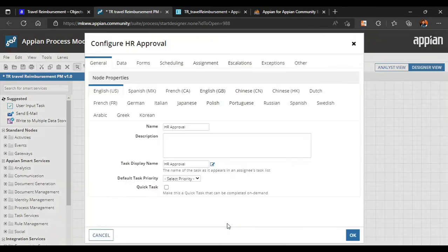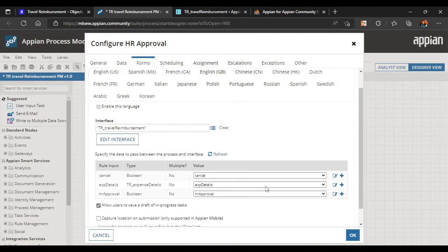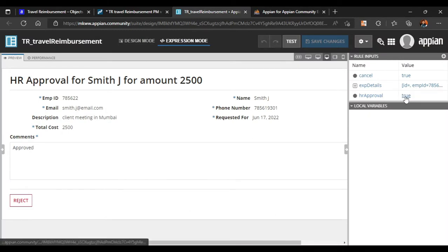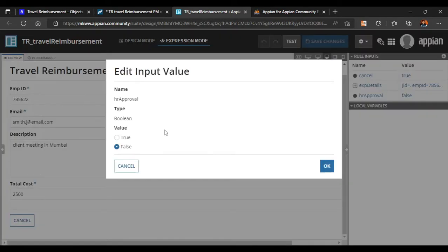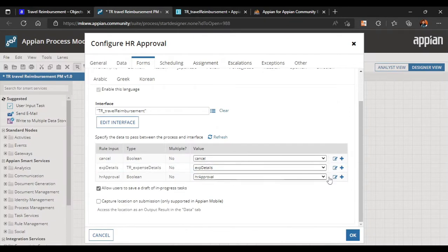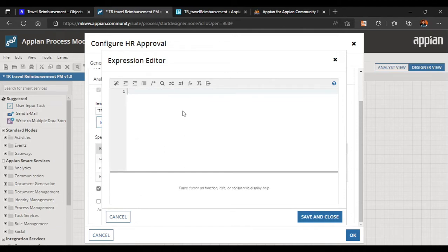For the HR Approval task, we go to Forms and use the same TR Reimbursement interface. When HR Approval is true, the form behaves as an HR form; when false it behaves as a user input form. Instead of passing the rule input, we will directly map the HR Approval process variable value as 'true' so it automatically becomes true for this task.